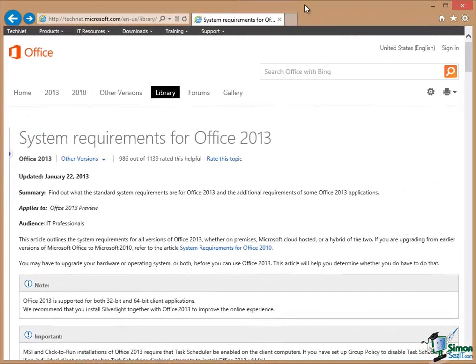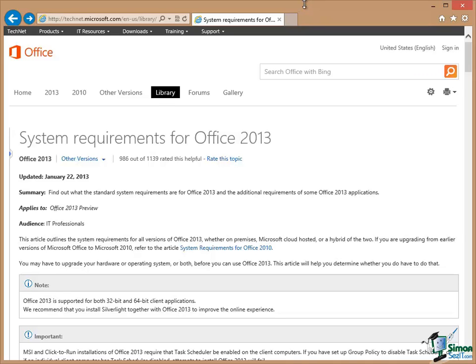Now for many of you, you probably already have Access 2013 installed, possibly as part of Office 2013. But just in case, I should highlight to you a couple of sources of information that are very important. One of them relates to the system requirements for Office 2013. What are the requirements to be able to run Office 2013?